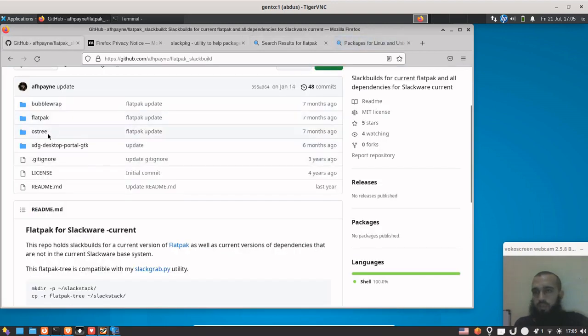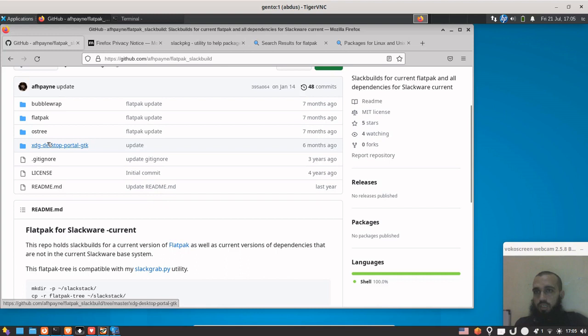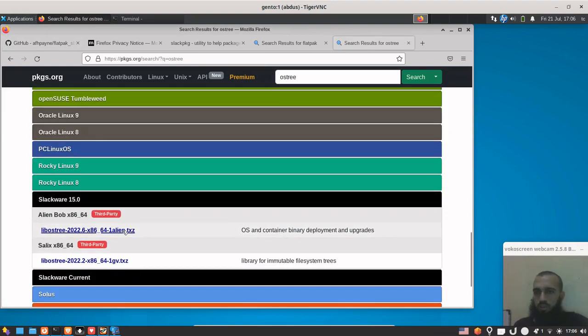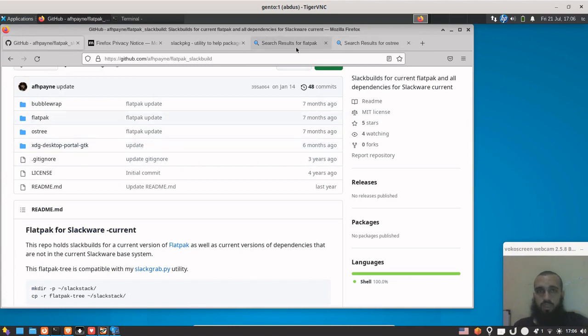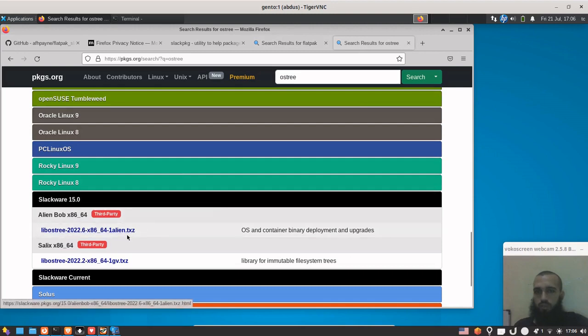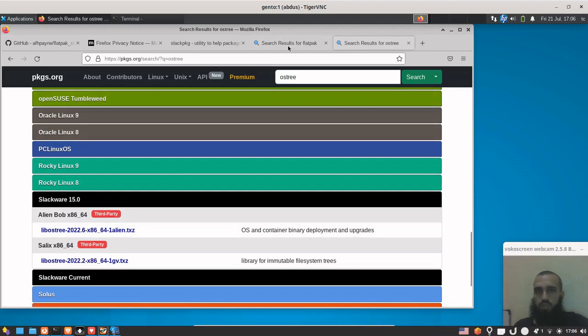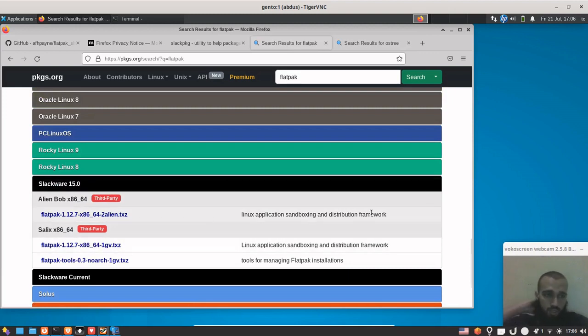We need to look for OS3. Let's get the dependencies here. It needs all these things: bubble wrap, Flatpak, OS3, xdg-desktop-portal-gtk. So OS3, libOS3, I don't know if it's the one that is meant here. These are the two methods. We keep looking for them one by one and take the ones that finish with txz or tgz.